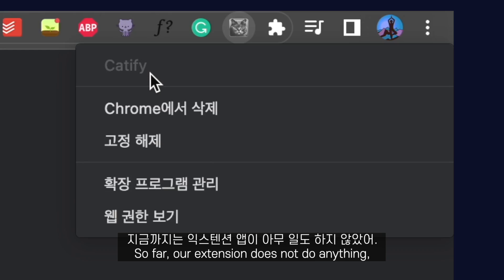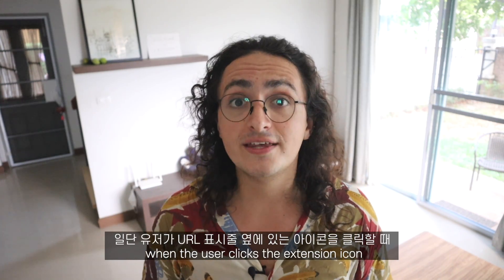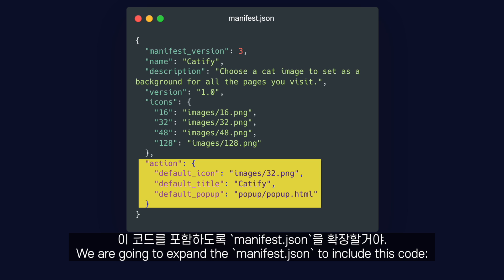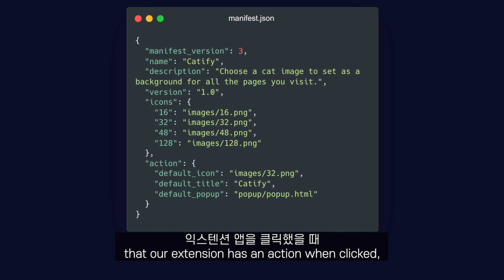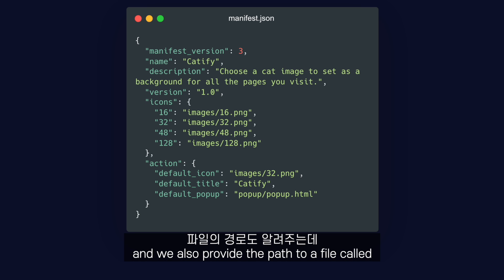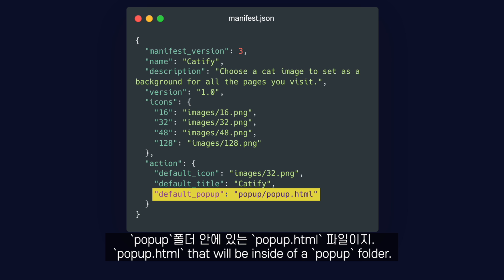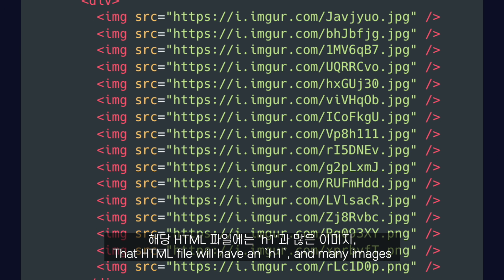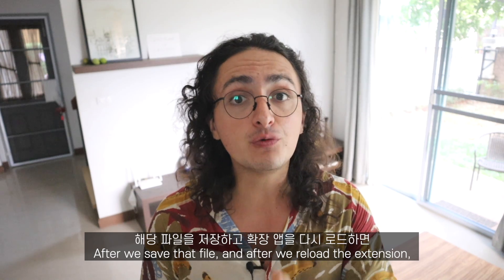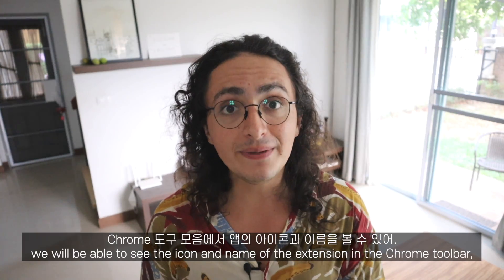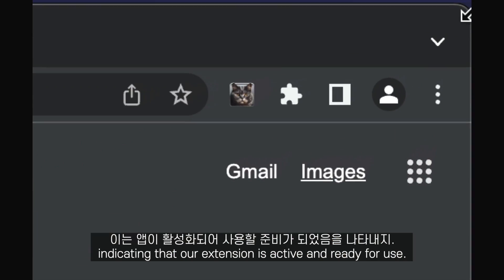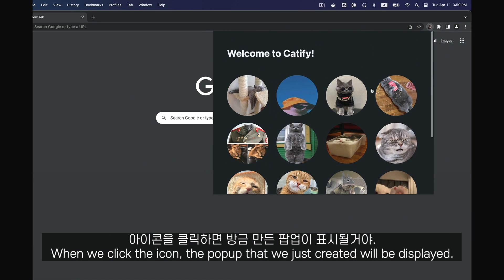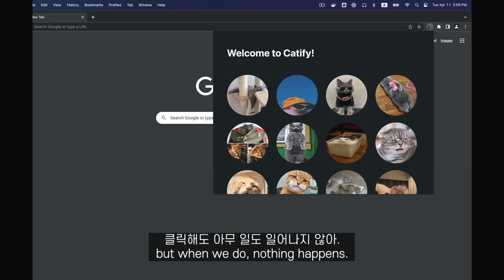So far, our extension does not do anything. To change that, we're first going to build the popup that will show up when the user clicks the extension icon next to the URL bar. We're going to expand our manifest.json to include the action configuration. Here we tell the browser that our extension has an action when clicked, providing the icon, title, and the path to a file called popup.html inside a pop-up folder. That HTML file will have an H1 and many images, along with a bit of CSS. After we save and reload the extension, we will see the icon and name on the Chrome toolbar. When we click on the icon, the popup we just created is displayed, and we can see the cats — but clicking them does nothing yet.